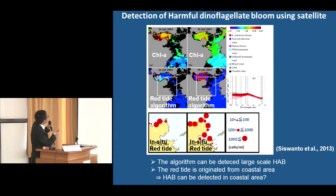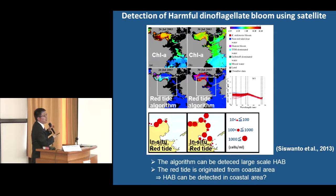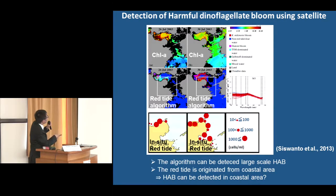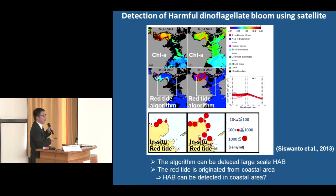This is a chlorophyll-a image. The red color means high chlorophyll-a concentration, but you cannot see where the harmful algal bloom area is. When the red tide algorithm is applied, the algorithm detects the red area as the harmful algal bloom area. This result is compared with the in-situ red tide distribution area and is almost consistent with that data. So this red tide algorithm can detect large-scale harmful algal bloom.